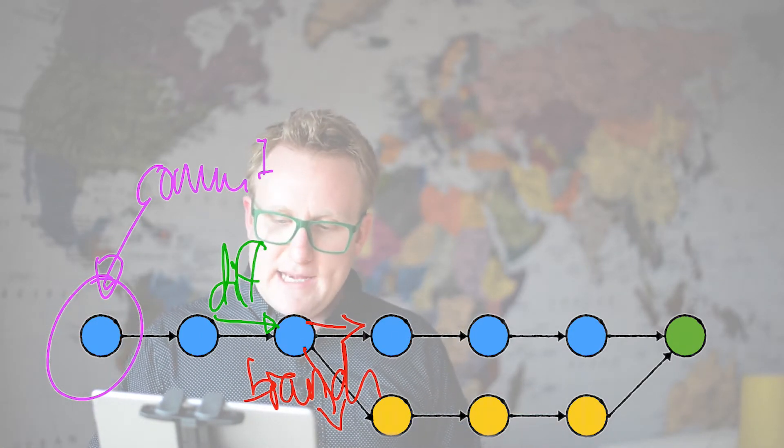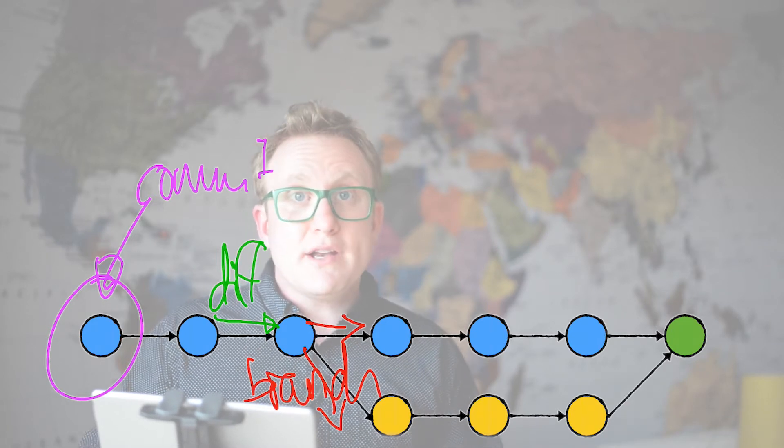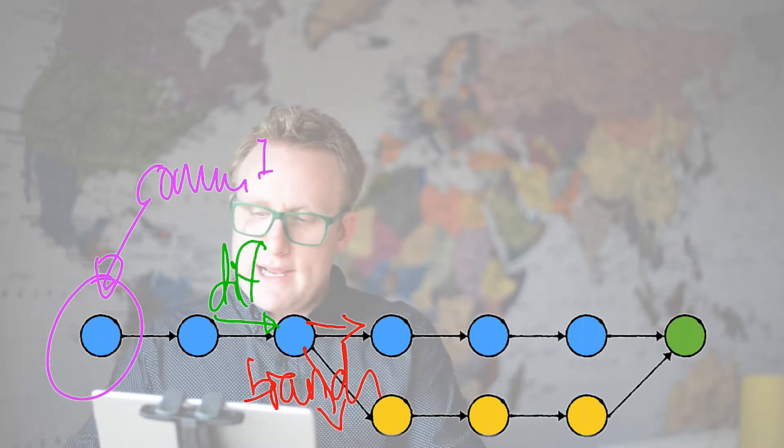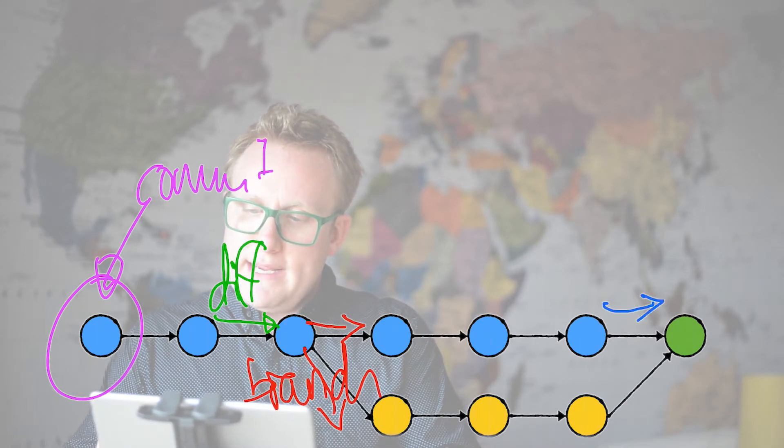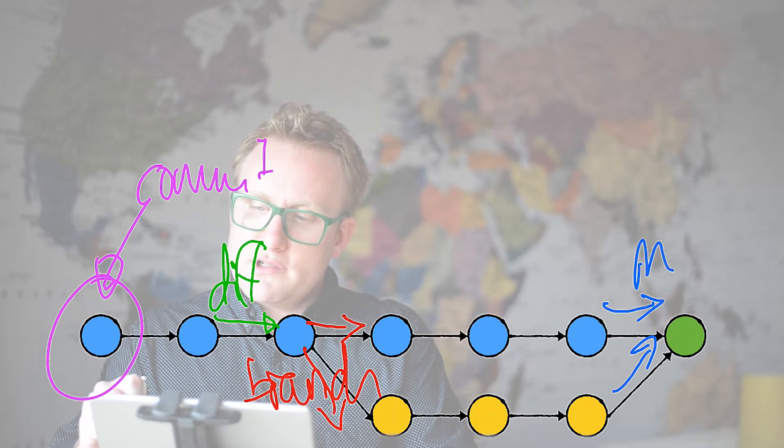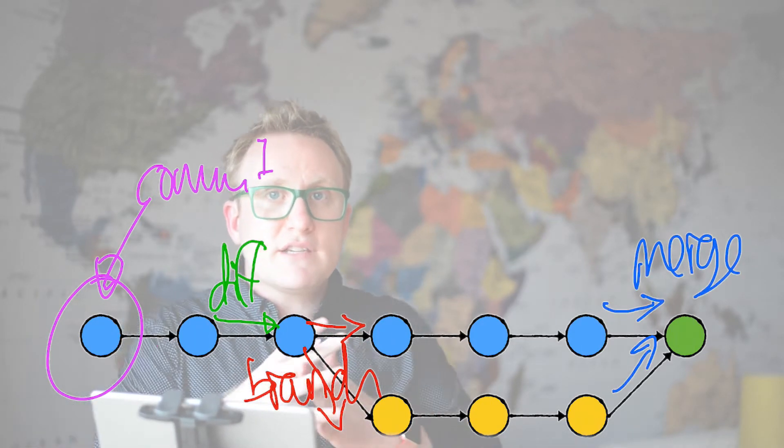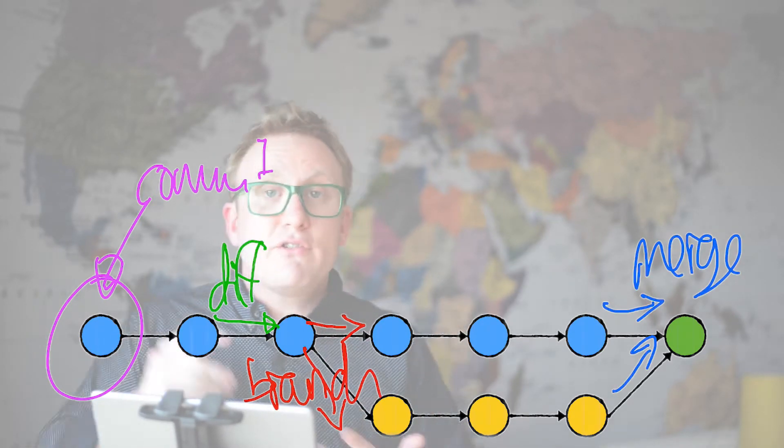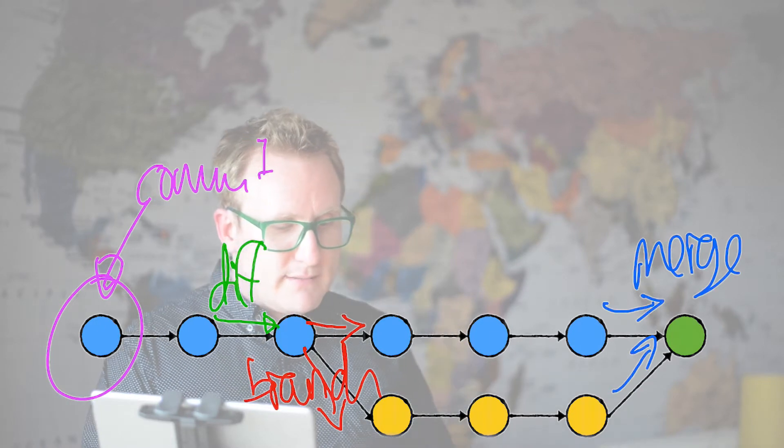At the end of a branch, when you join them back together again, this point here is called a merge. You're merging two histories together, creating a merge commit across the end.